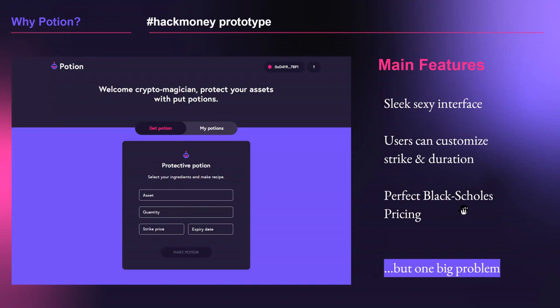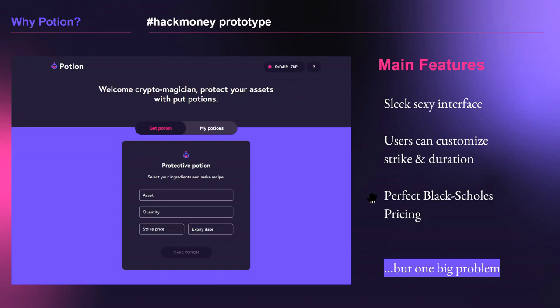What you're looking at on screen is the prototype we shipped for Hack Money back in May last year. It allowed people to buy put options as insurance against price drops, with a sleek interface using cool and friendly language that's fun and non-intimidating. Users could select their asset, strike, and expiry from a broad range of options. We chose to price trades using Black-Scholes, one of the industry standards, hoping to achieve a mathematically fair price for both sides. Pretty quickly, however, we stumbled on some serious problems that threatened to kill the project.